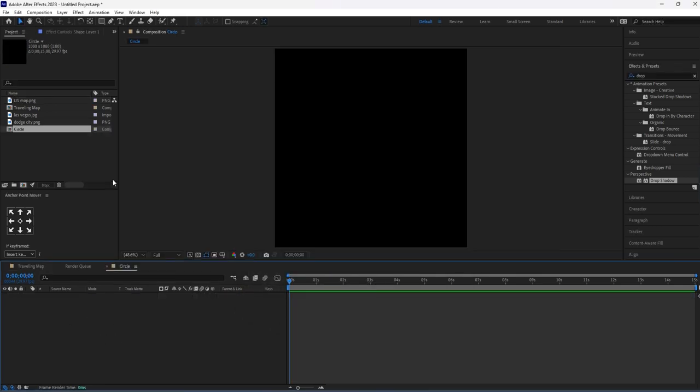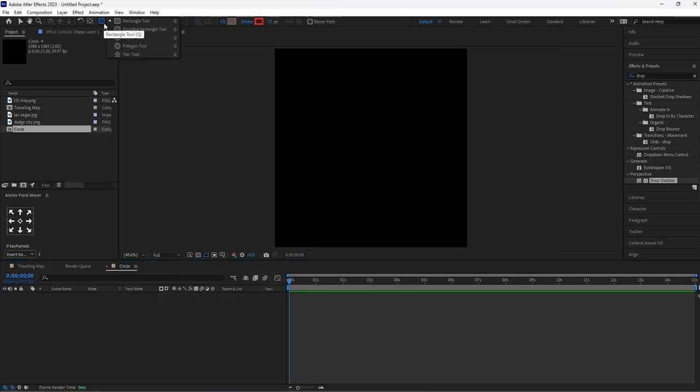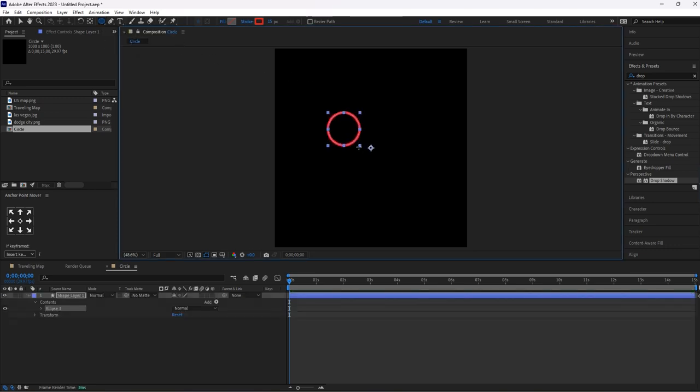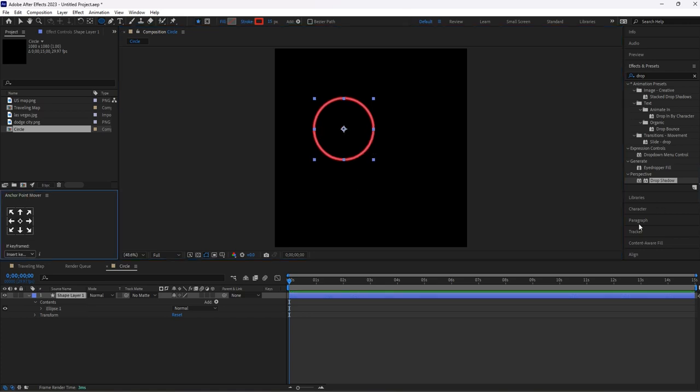Now click on this icon, then select Ellipse Tool, then create a circle. To make a perfect circle, hold Ctrl and Alt button simultaneously. Align it to center.